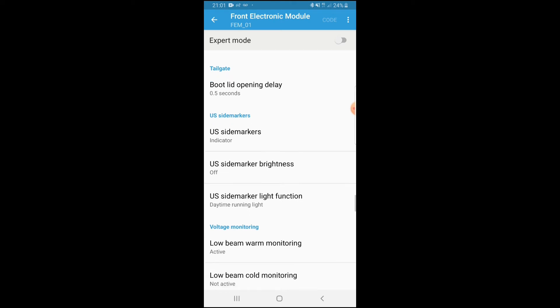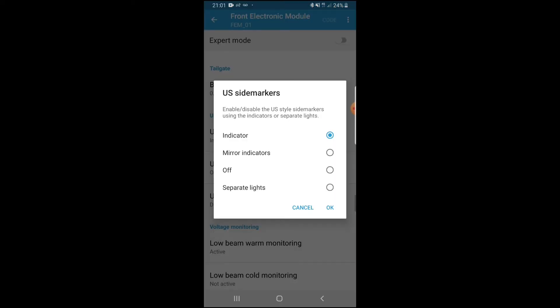So here we go — once you scroll down to the bottom you'll see where it says US Side Markers. What you want to do is click at the very top. So go into US Side Markers — usually this is off for everyone. It's usually off, but I'll show you what to do. You want to go on to Indicator first.